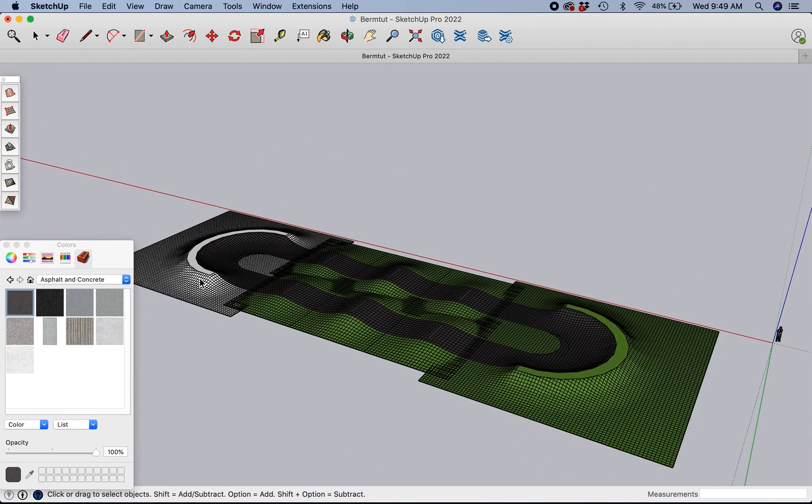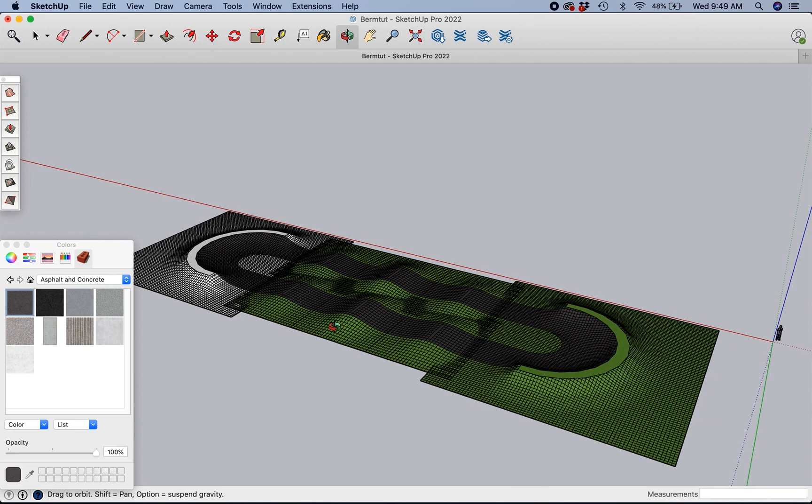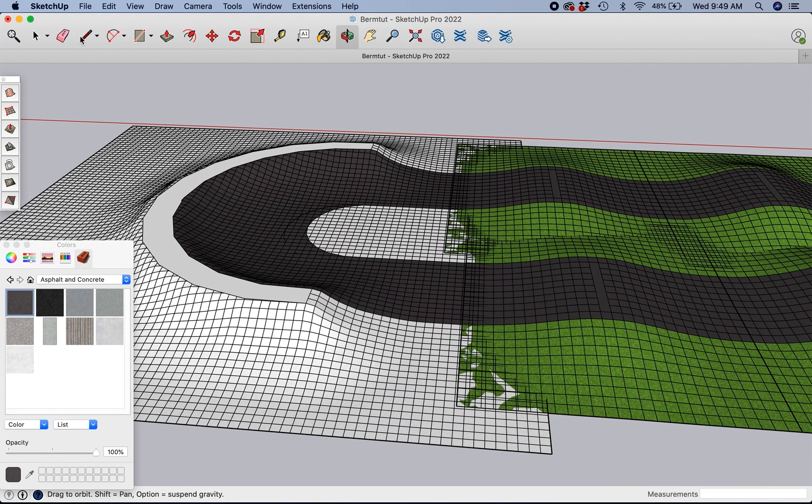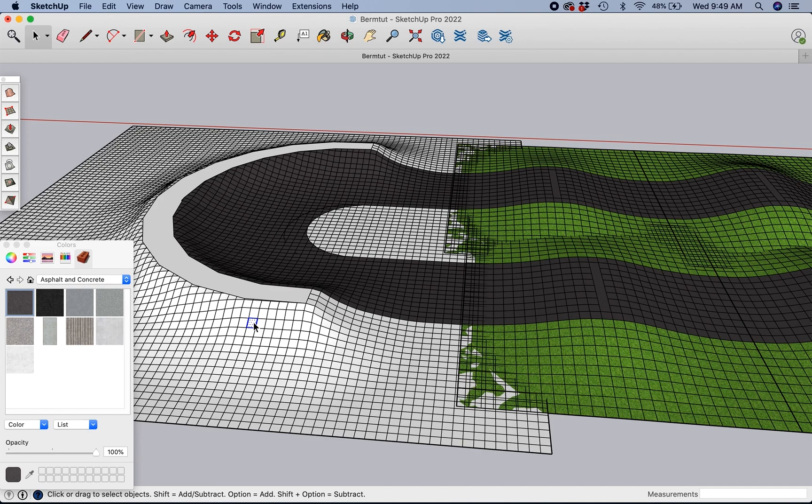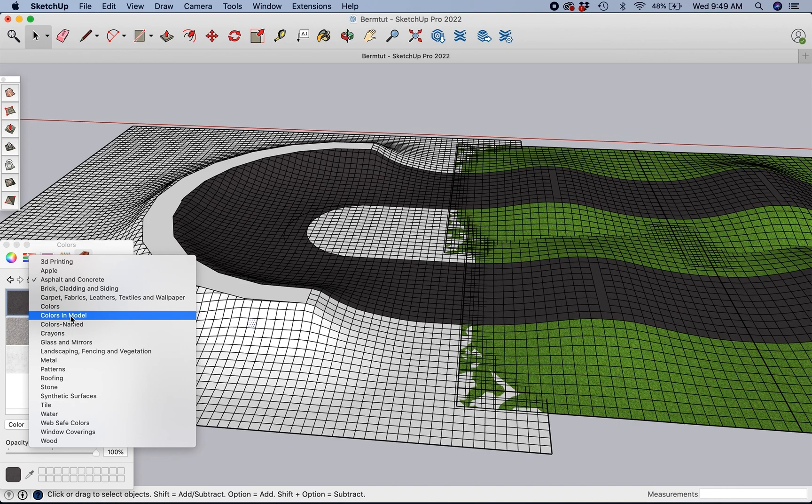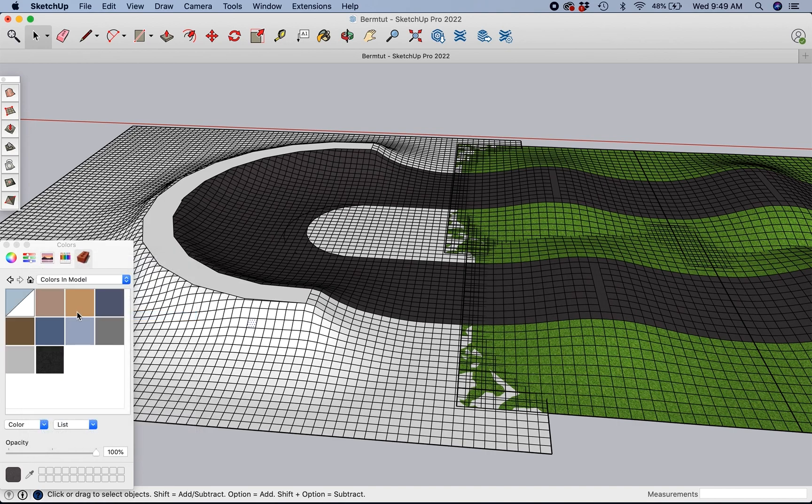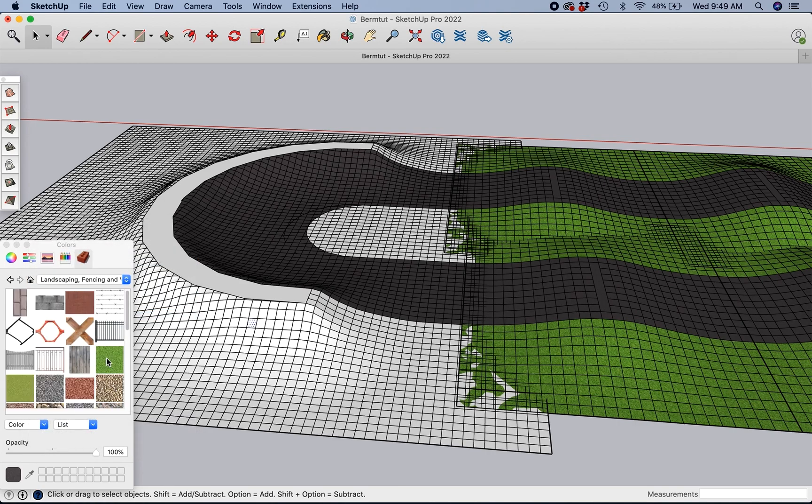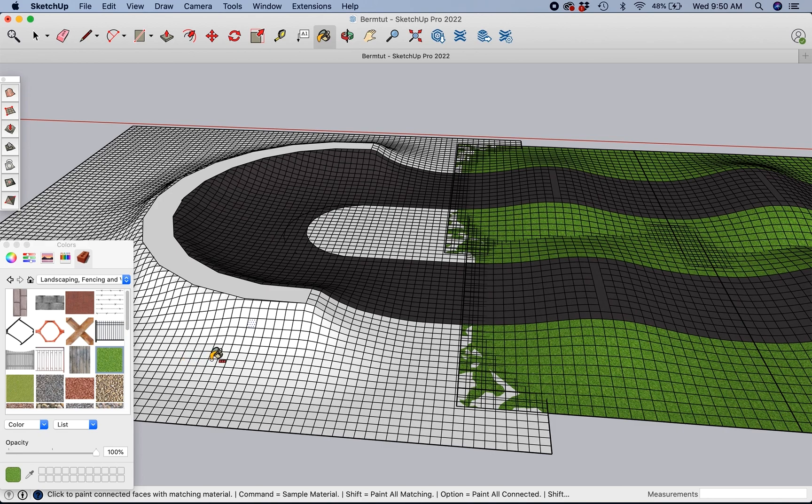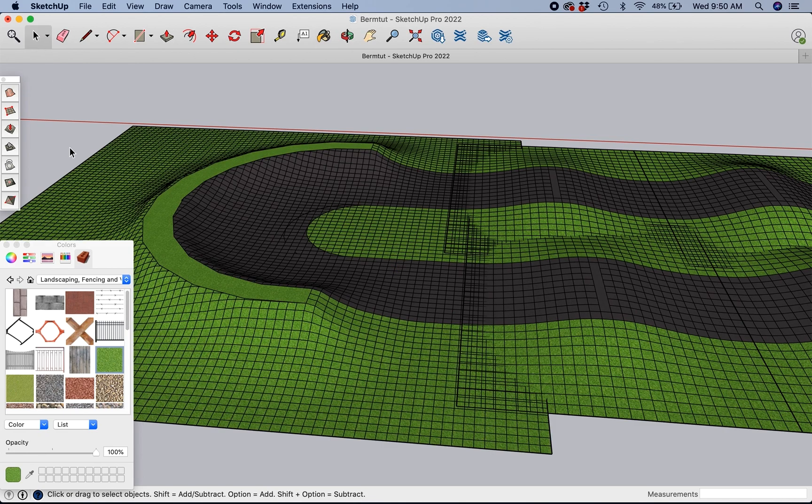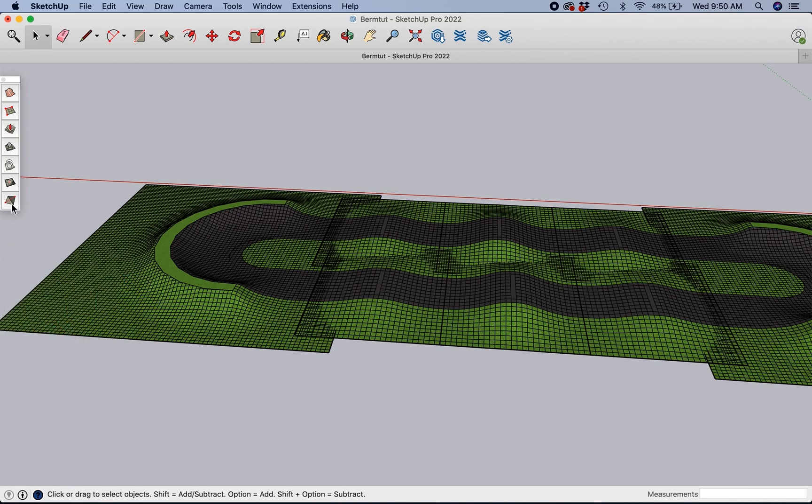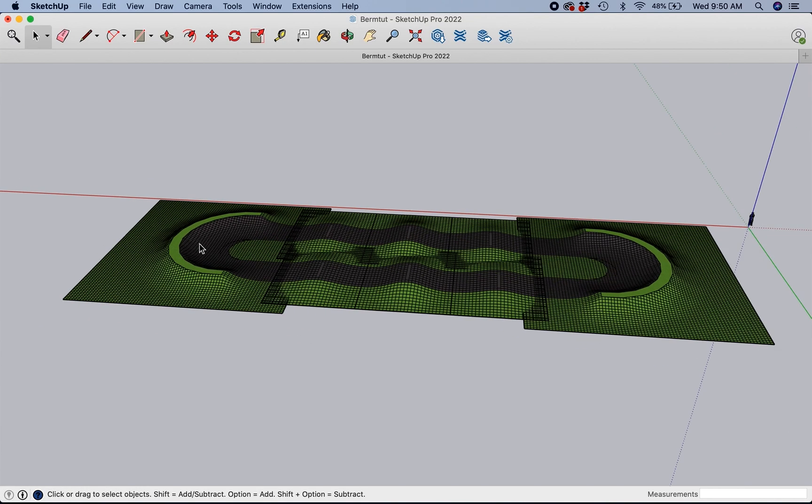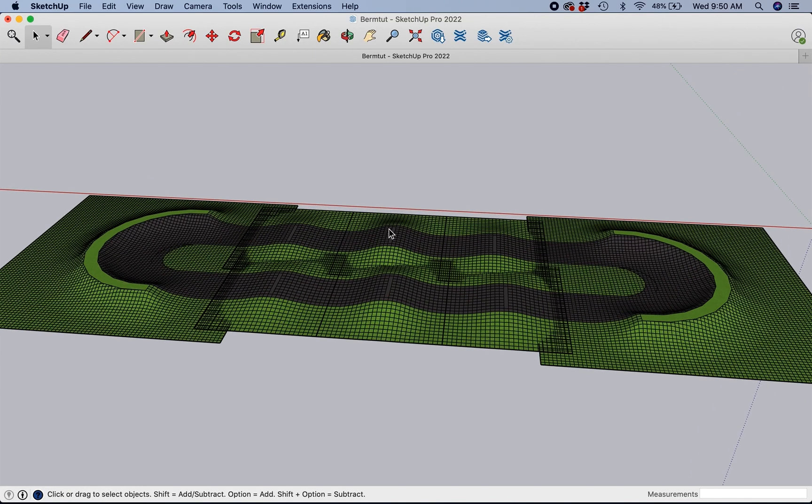Sweet. And just like that, we have... Why didn't it... It didn't take the color. That's weird. We go in here. Color is a model. From Unscoping. Click that. There we go. So now we have a completed pump track. Makes me want to go ride.